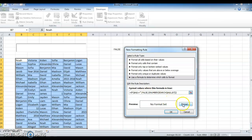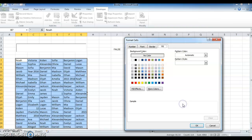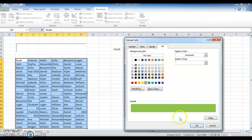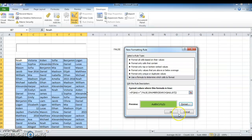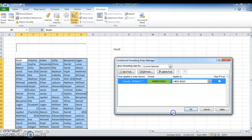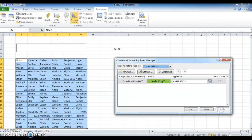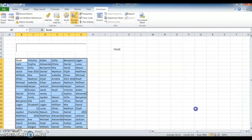Open Conditional Formatting, click New Rule. Type equal to and paste the formula. To highlight the color, go to Format, then Fill, set any color you want, click OK, OK, and Apply, OK.